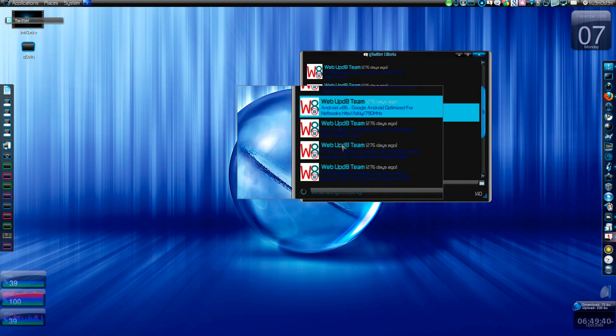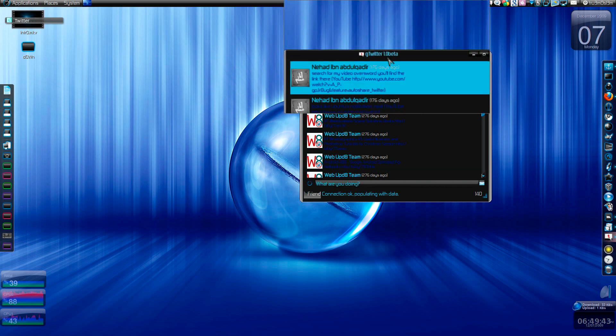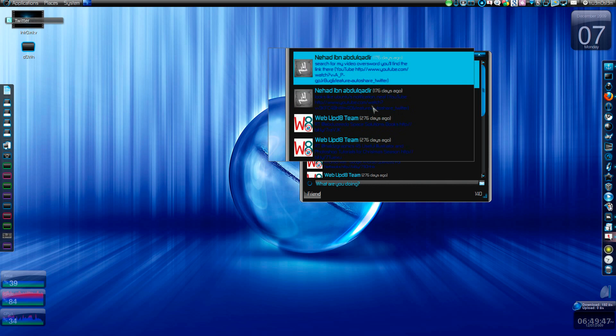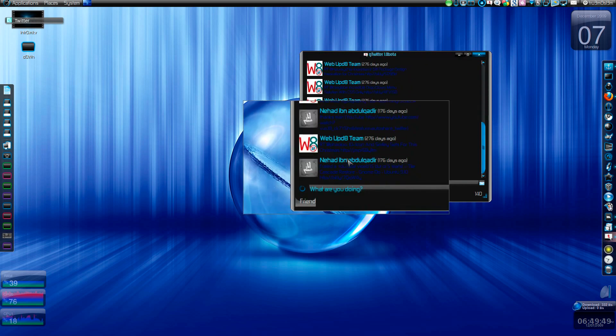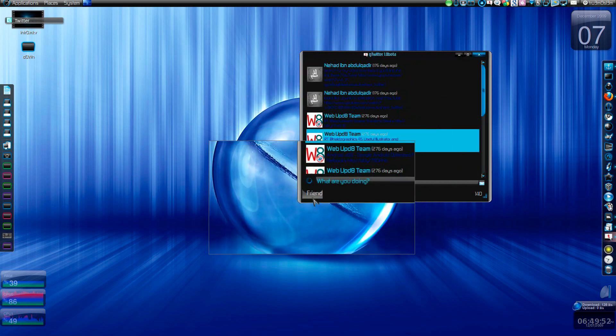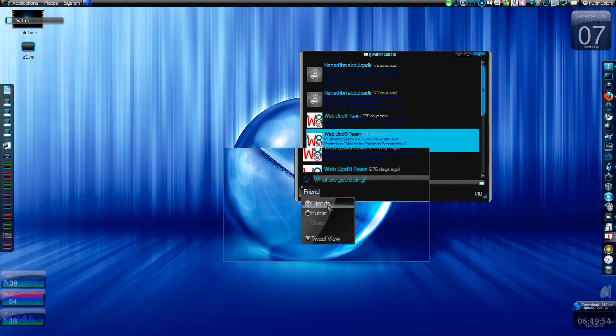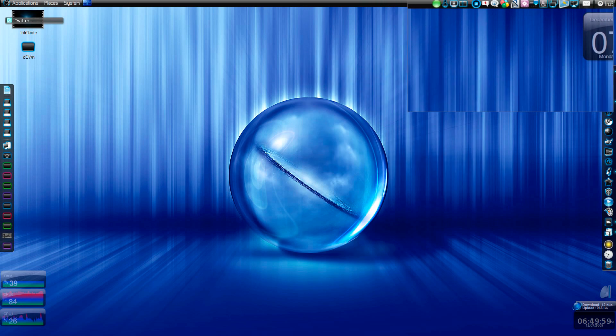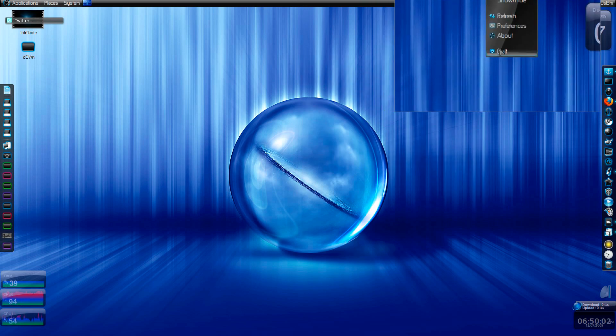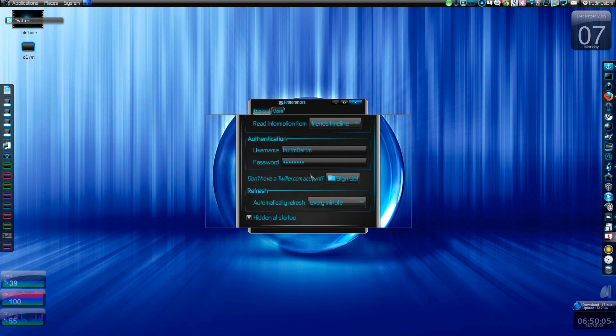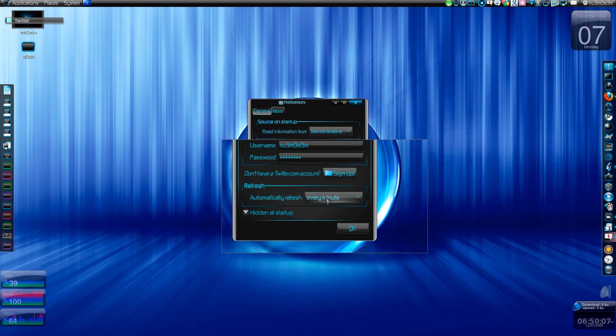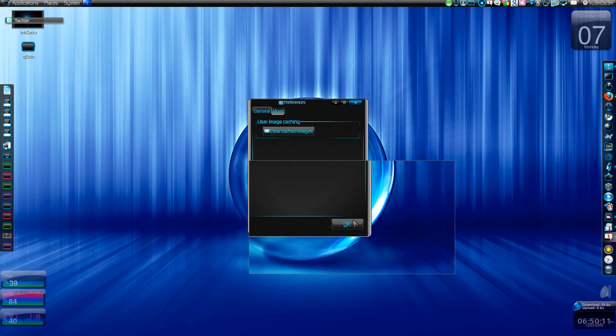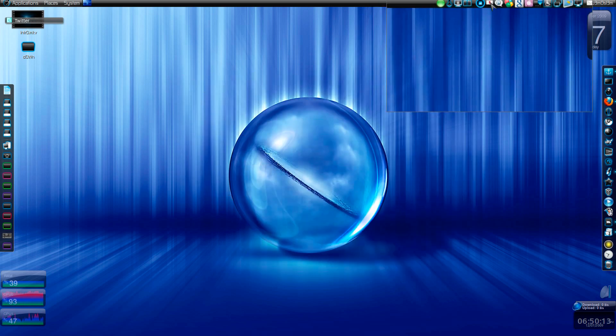G Twitter 1.0 beta. You can install all those three applications on Synaptic. You can search and install it. Not much options. You can just choose public, friends, tweet, direct, that's it, nothing much. So maybe two out of five because it doesn't have many options. In preferences, that's it: sign up every minute, hidden at startup, and nothing much.